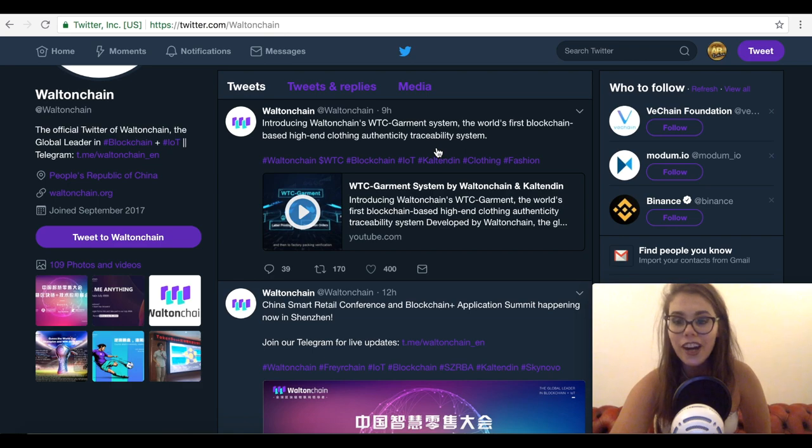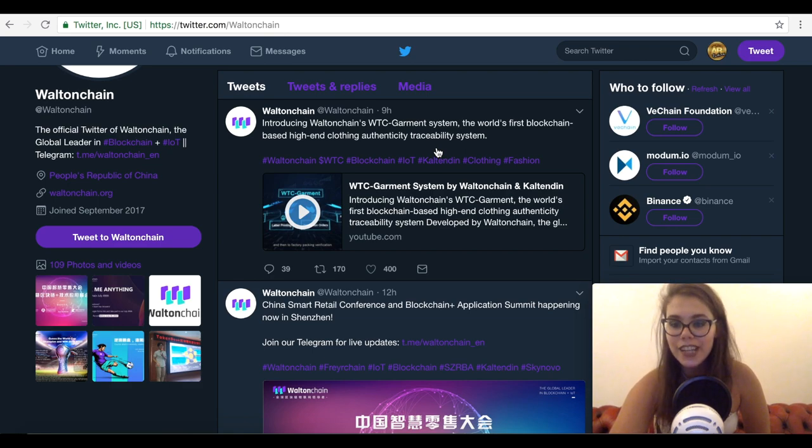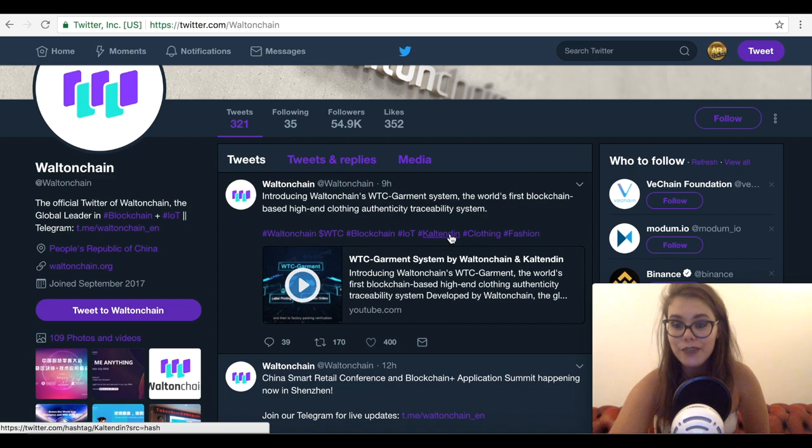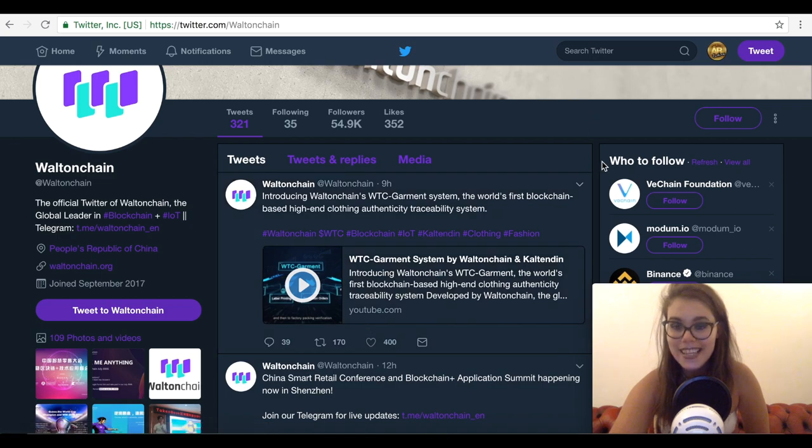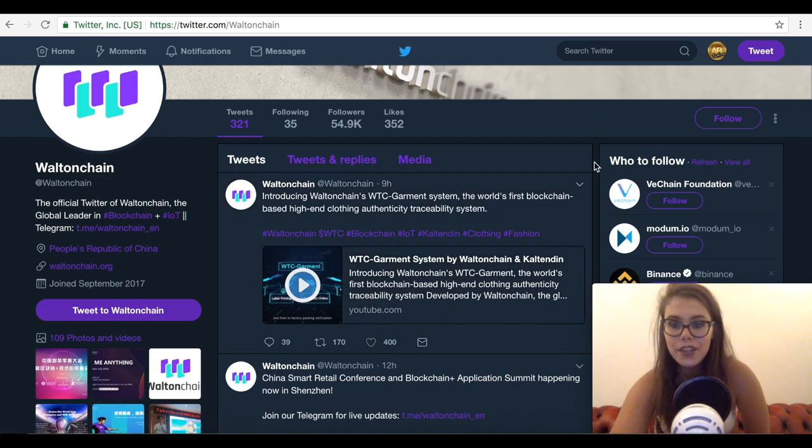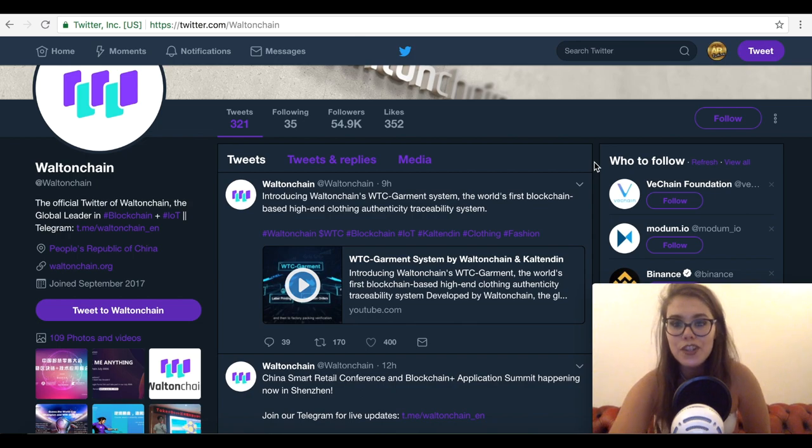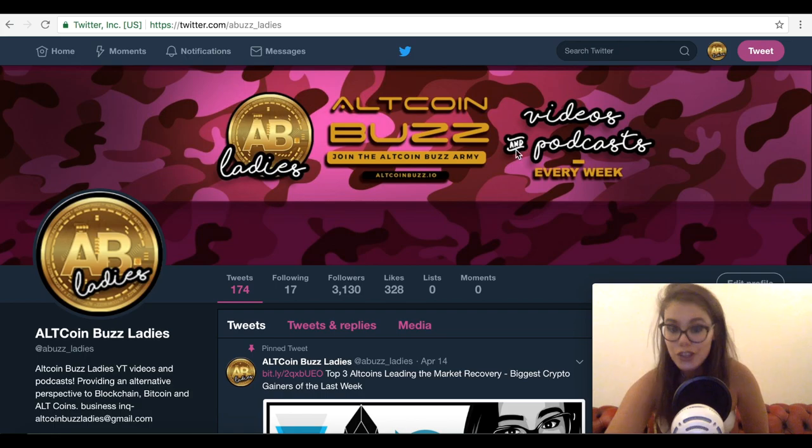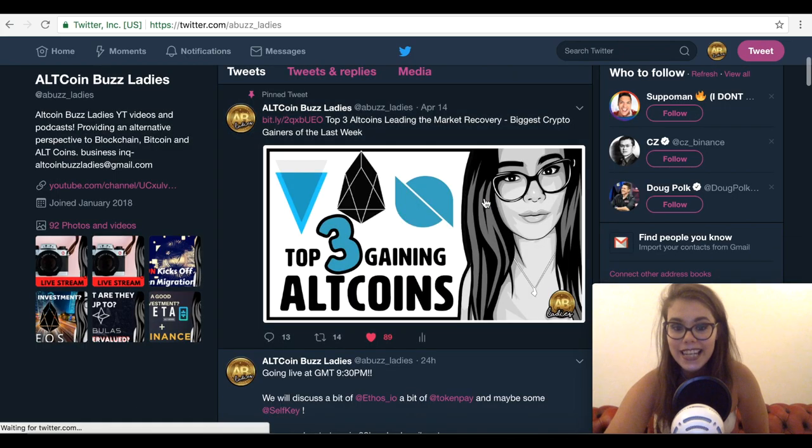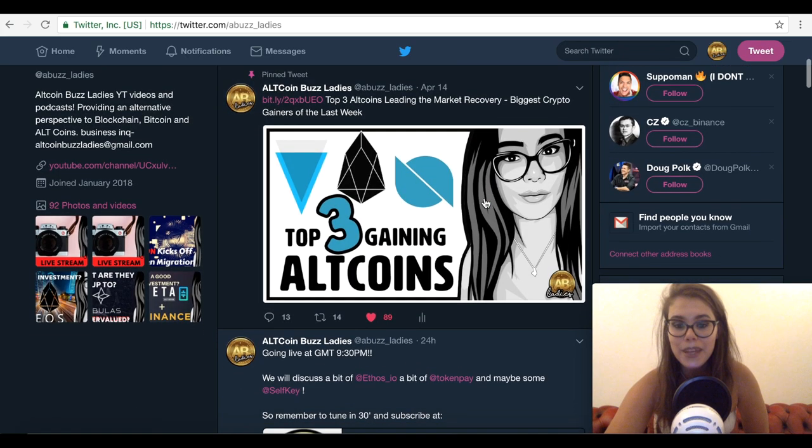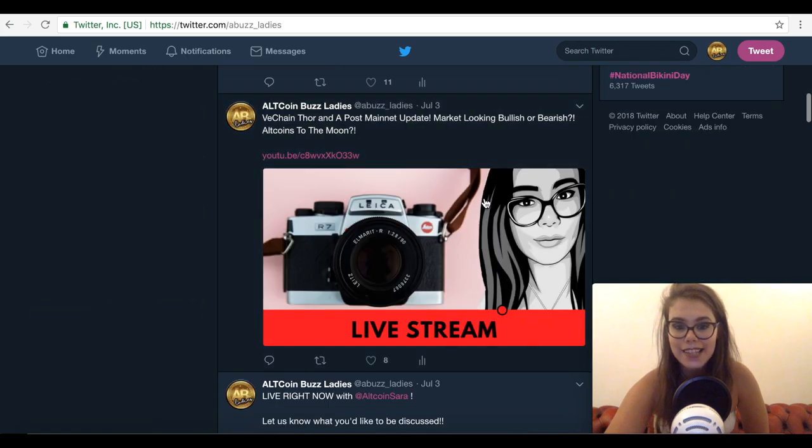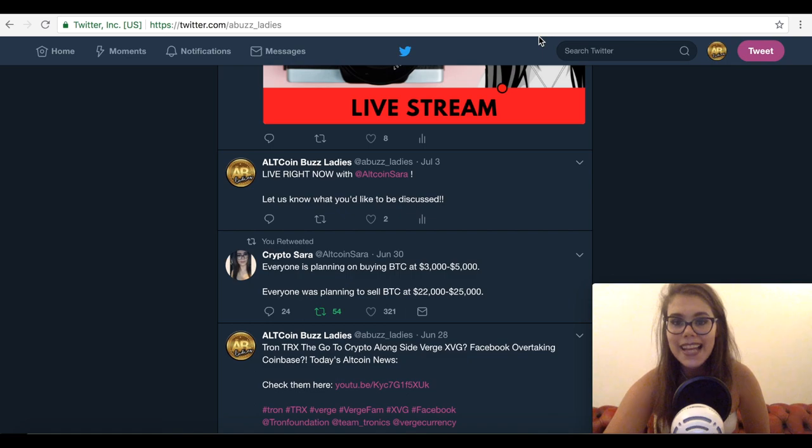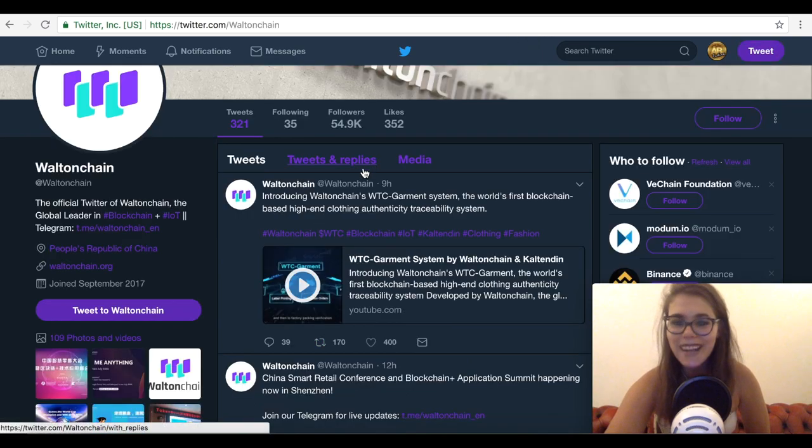So now I'm going to play the video and I hope you guys are going to enjoy it. But before I do that, you can obviously go and check it out yourselves. Follow Walton Chain. Every product you are invested in, you should follow so you know what you're up to and what's happening. Remember to subscribe to AllCoinBestLadies on Twitter, YouTube if you haven't done it yet. Follow me at AllCoinSara as well. And I'll catch you guys later. Bye!